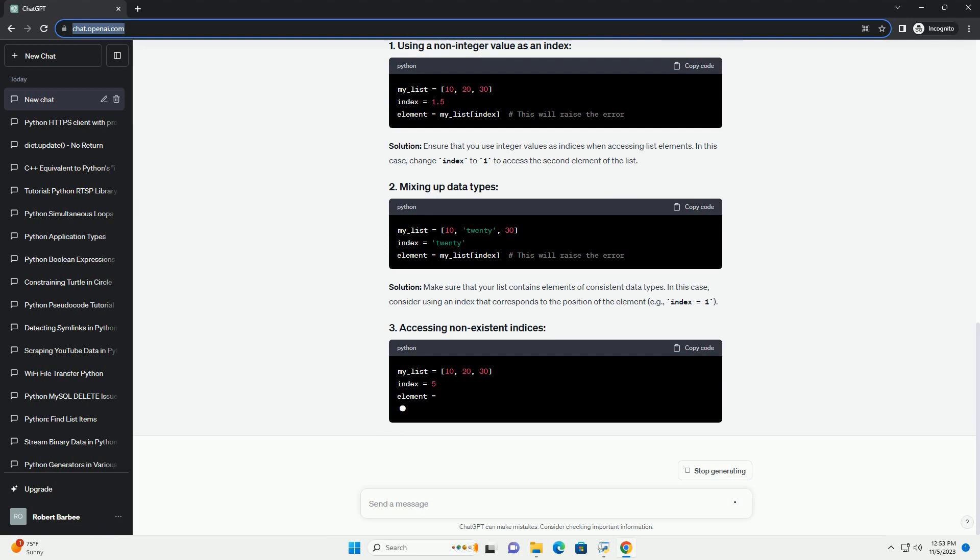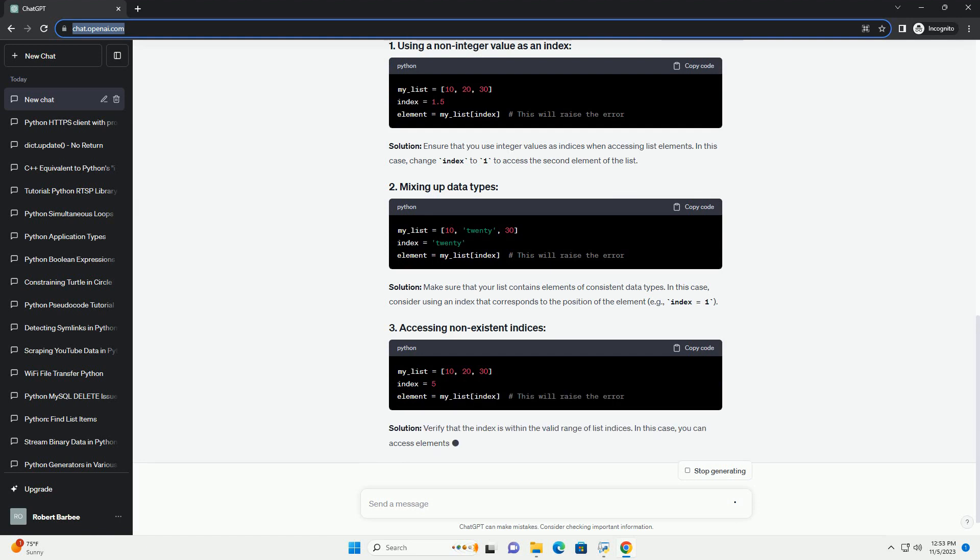Here's the general structure of the error message. The type in the error message indicates the data type of the index that caused the issue.